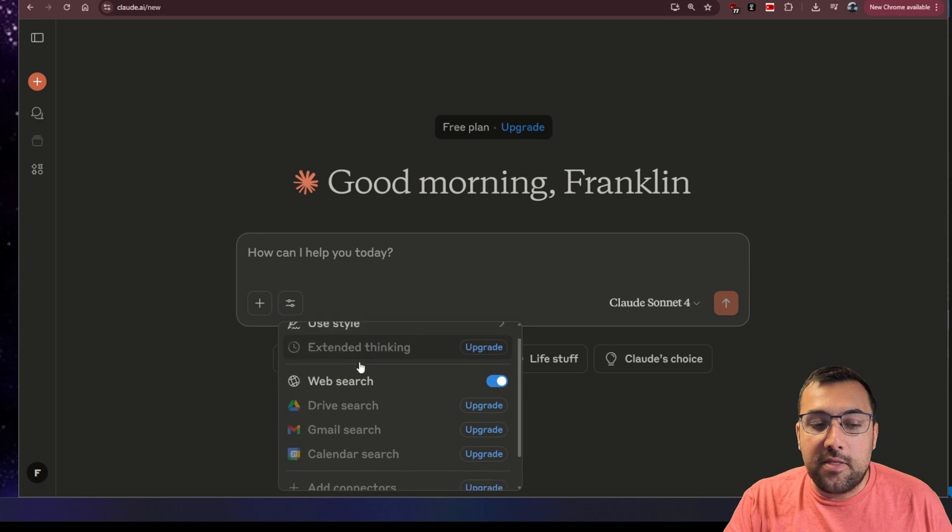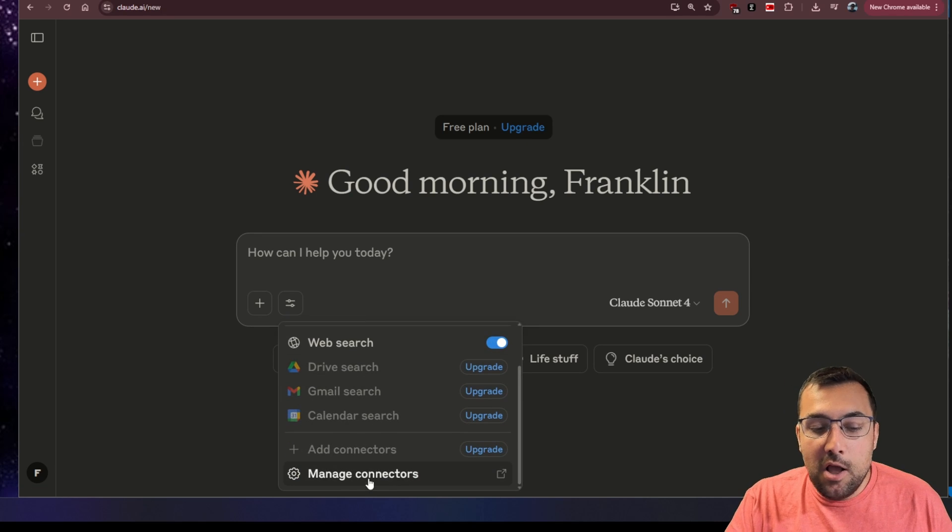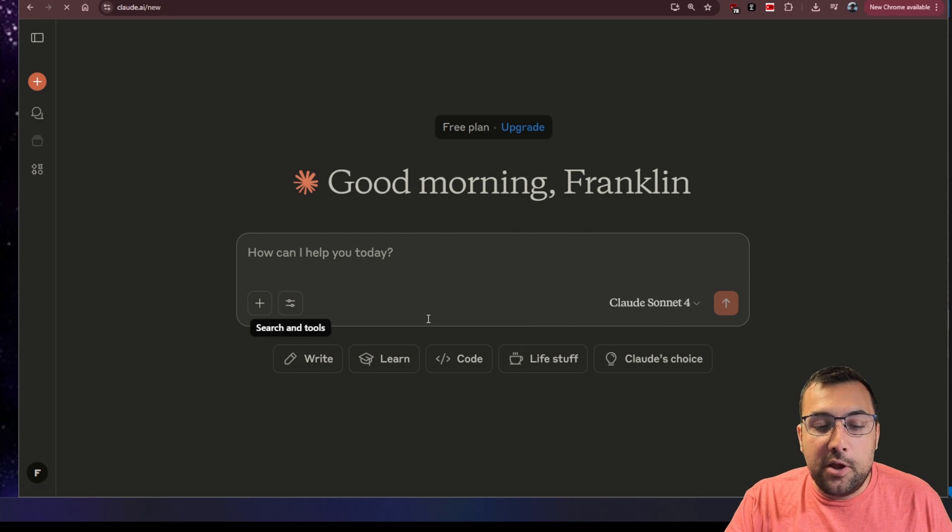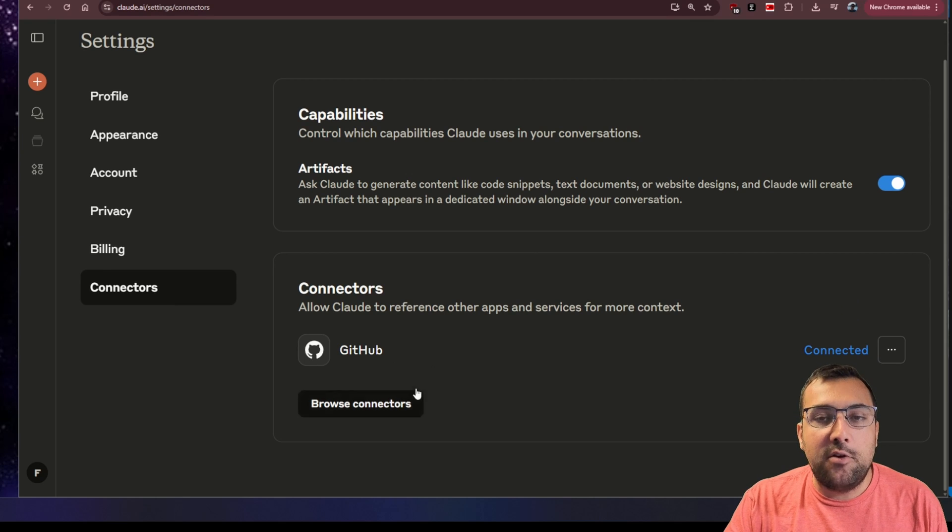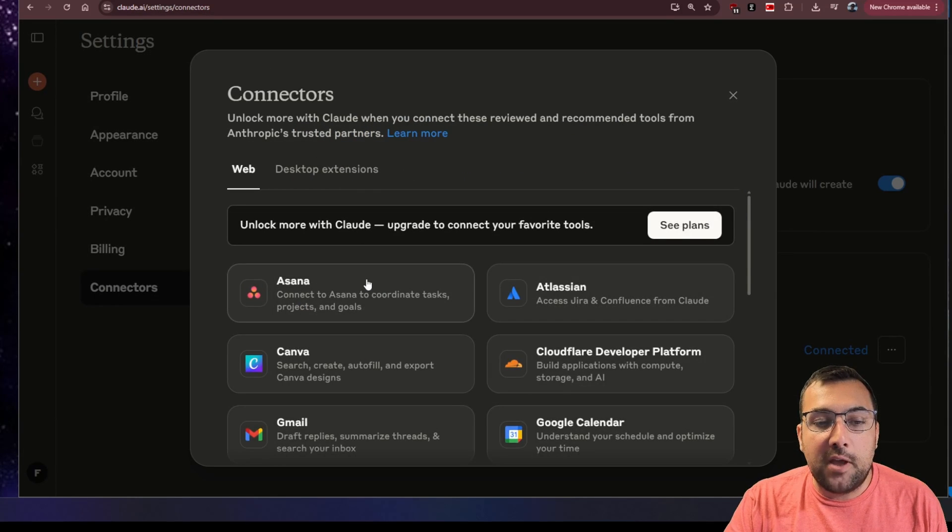You can click this icon here, scroll down, and hit manage connectors. When you are on the manage connectors page, you can hit browse connectors.